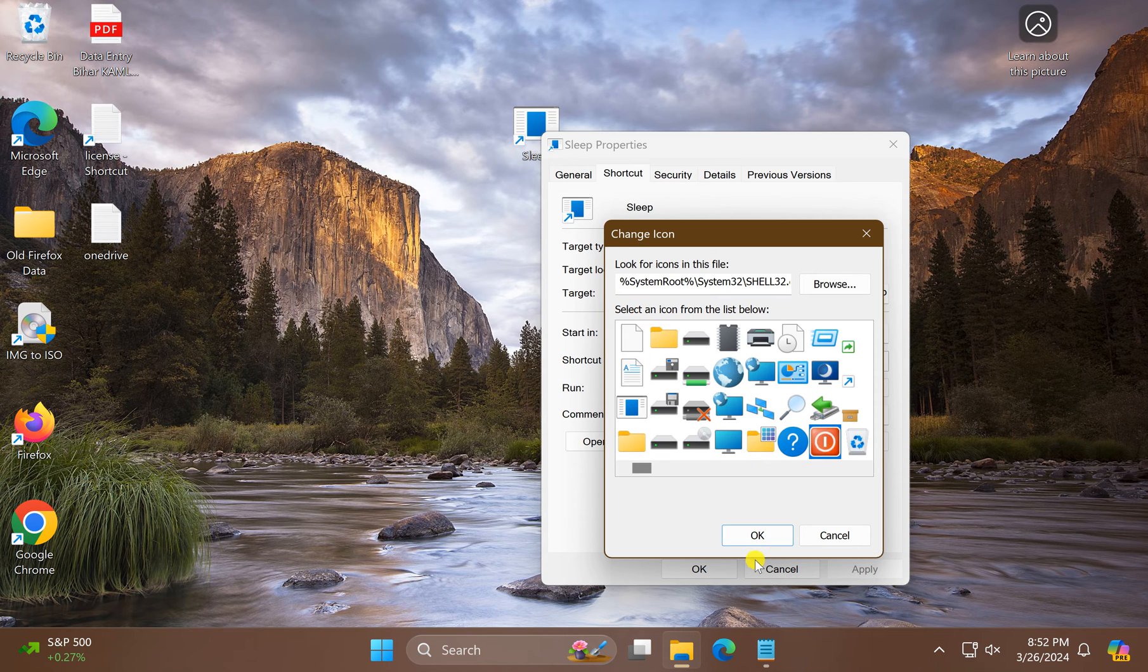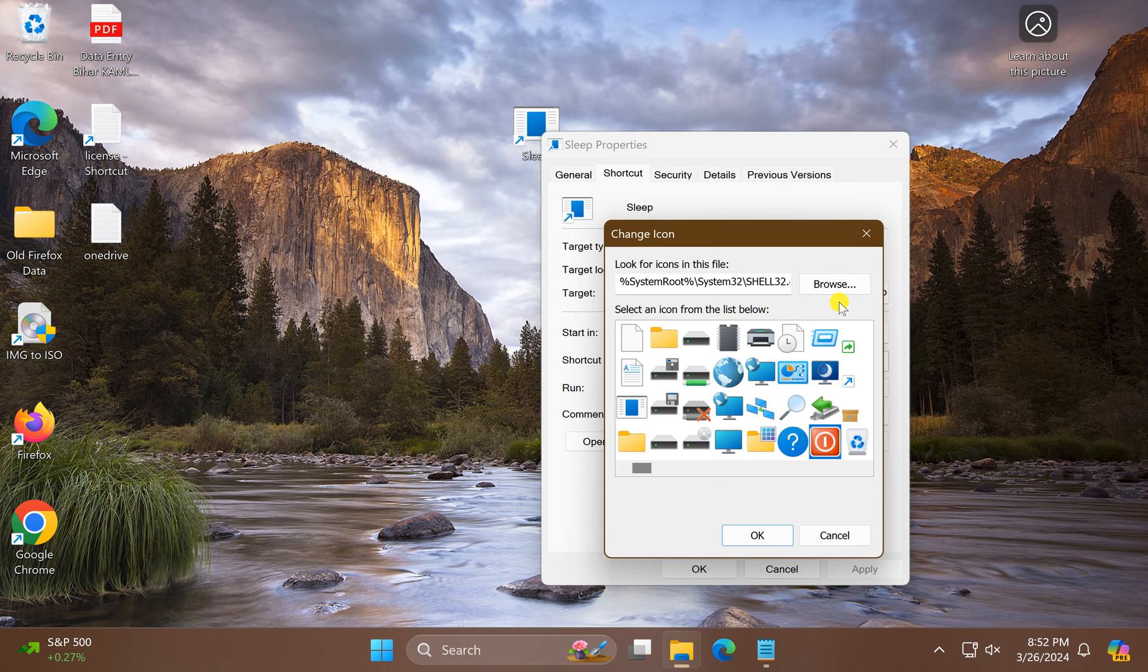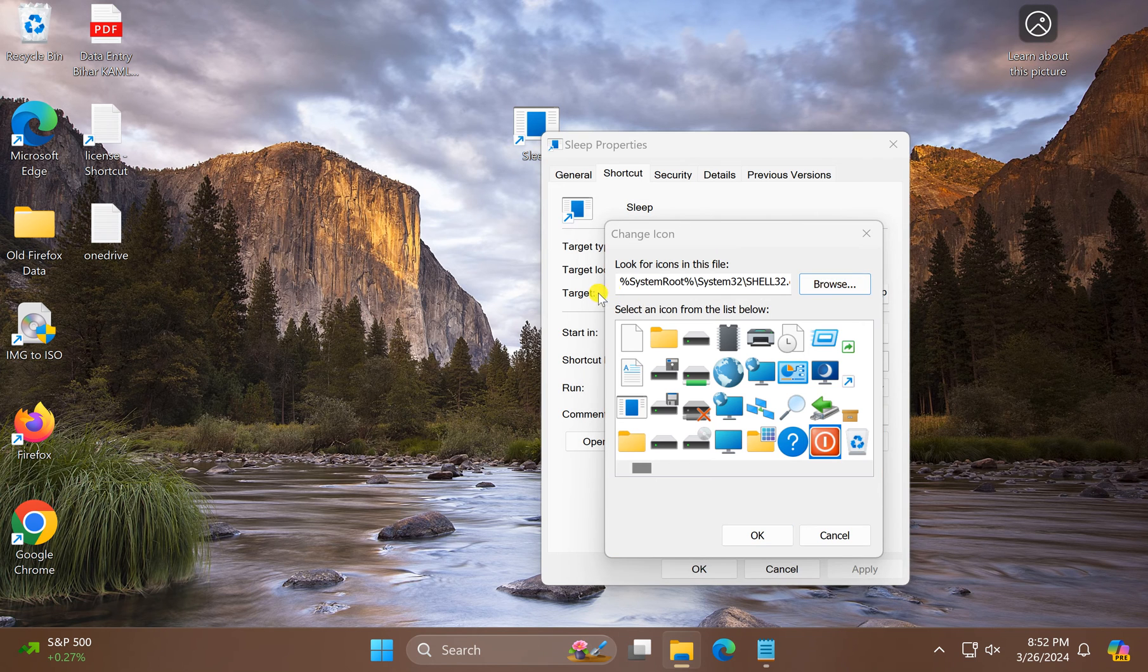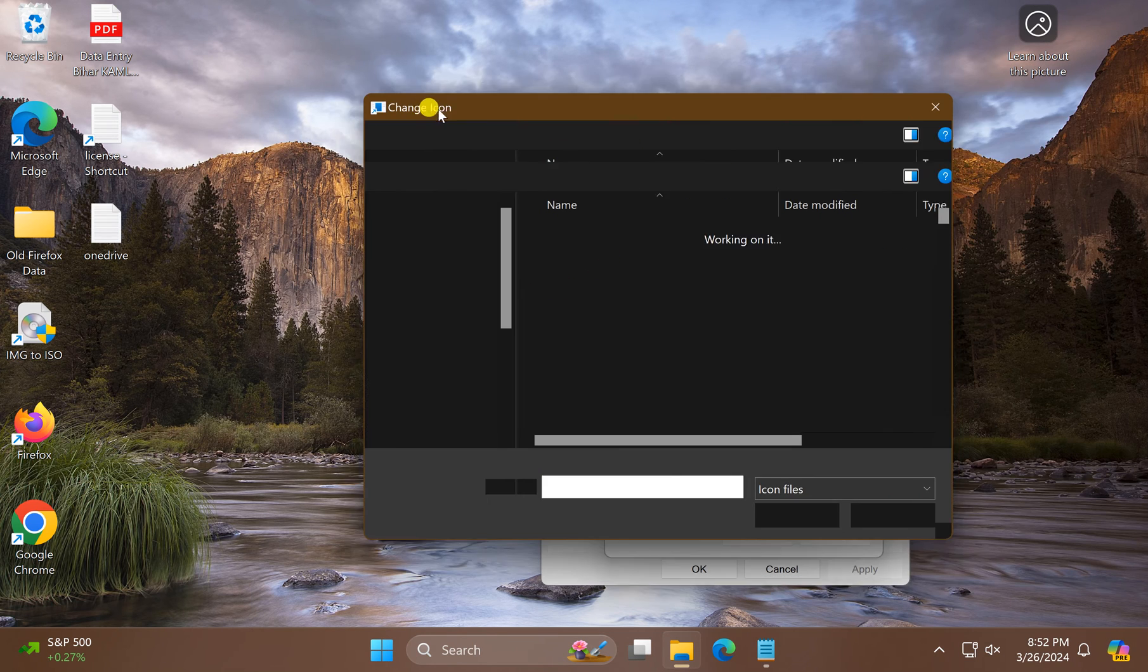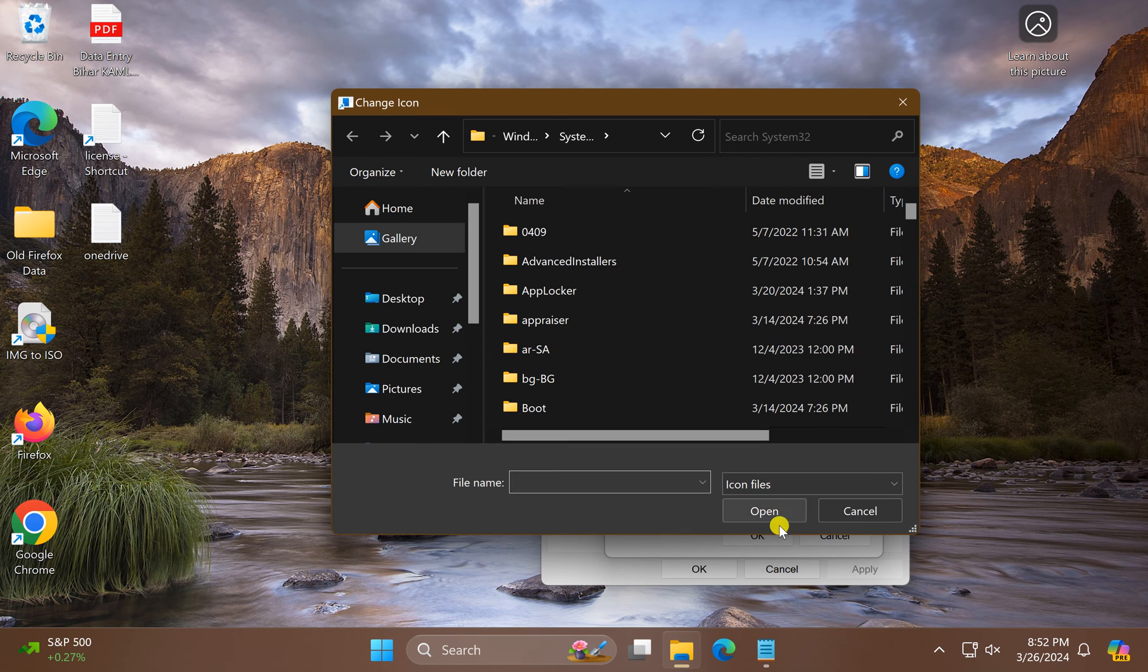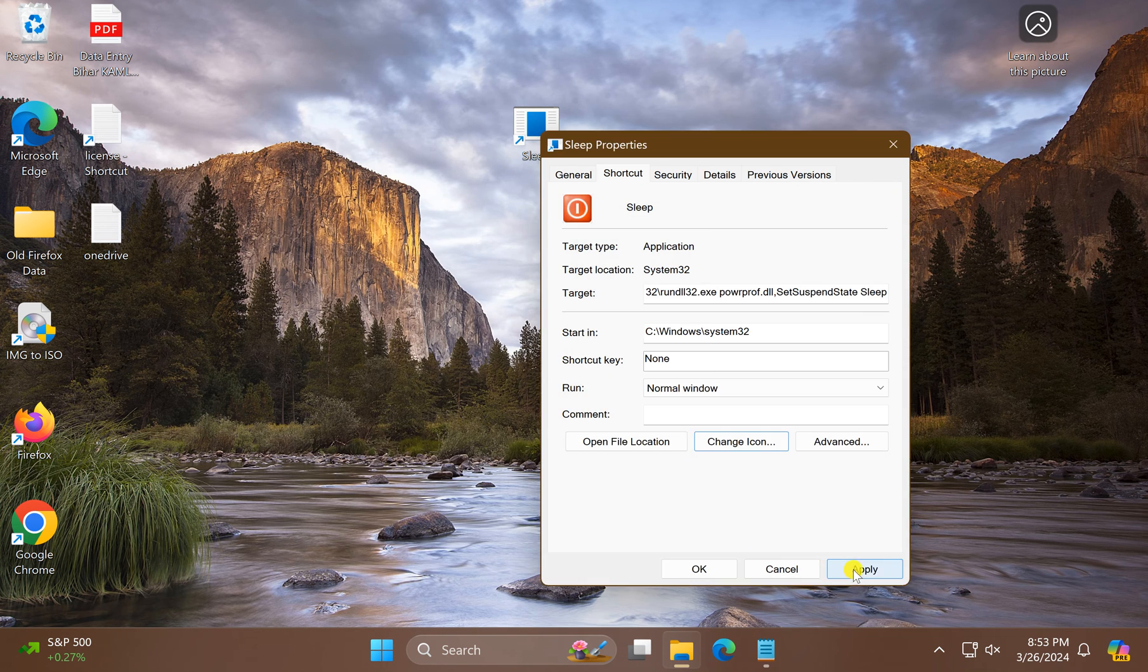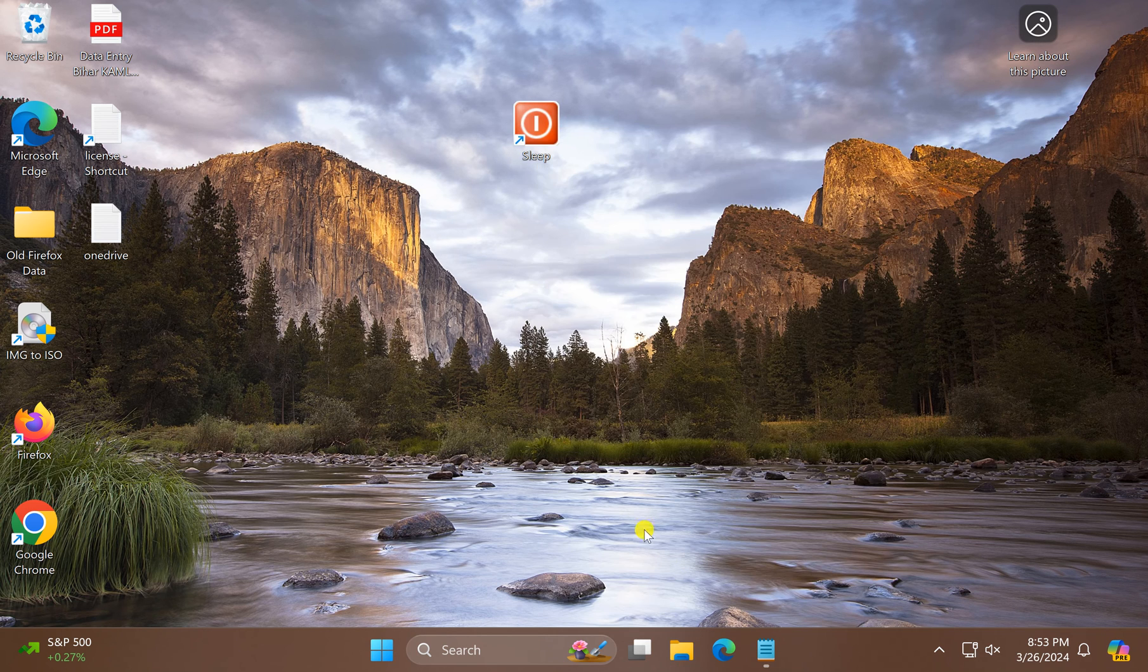Now select an icon from the list of icons, or if you have downloaded an icon from the internet, click Browse and navigate through the left pane to select your icon. Then click OK, click OK again, click Apply, and click